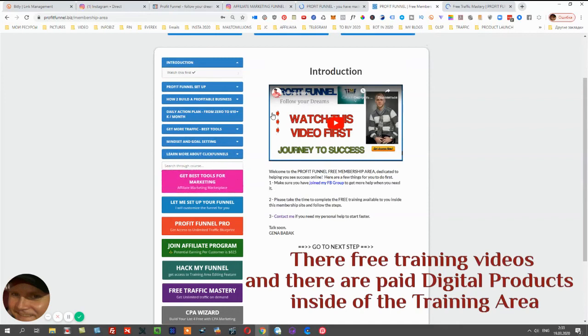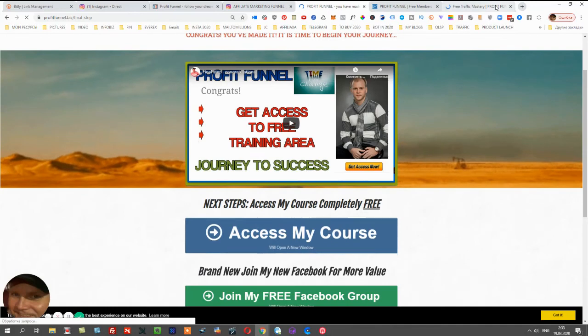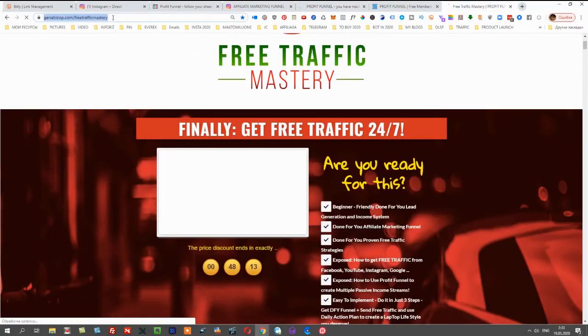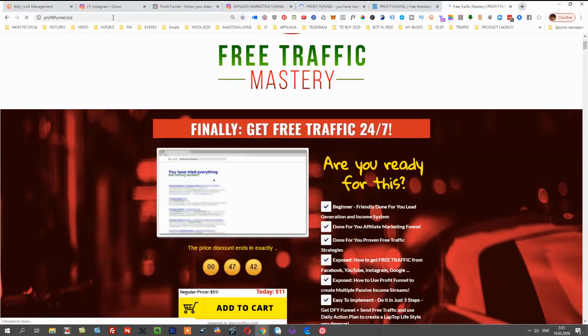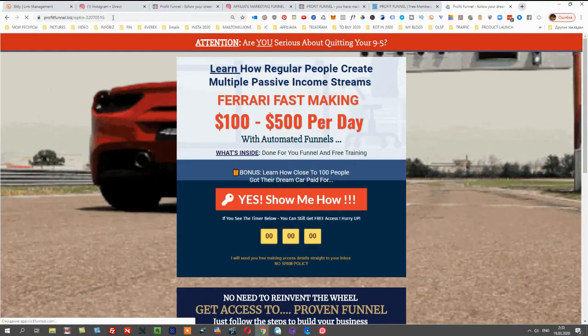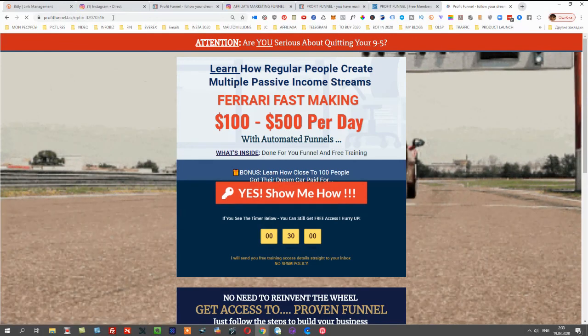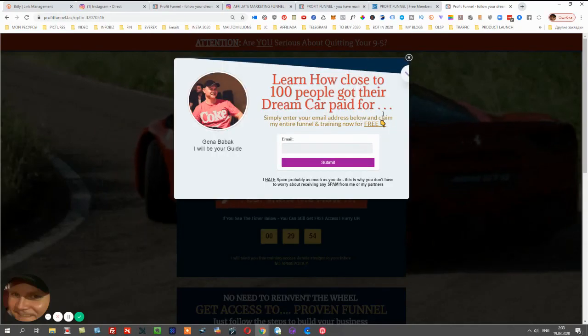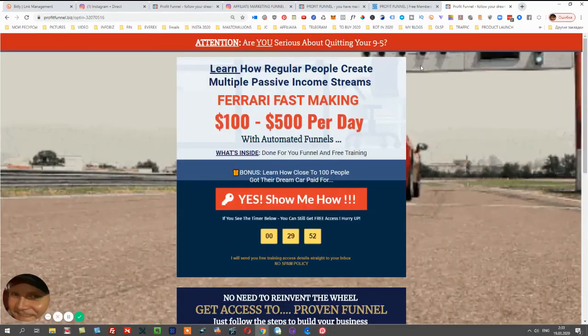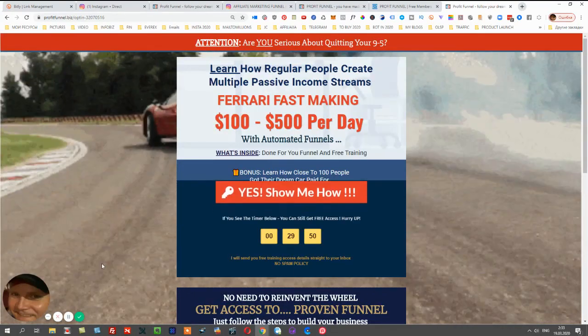The main idea is that I do all the work. You simply promote the first page of the funnel. You also need to be a ClickFunnels member, but don't be afraid to pay $97 per month for ClickFunnels because you will start making much more money. ClickFunnels pays you every single month for each of your referrals. Come back to me with your questions if you have them.